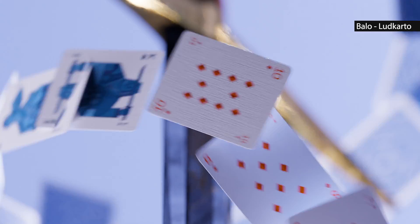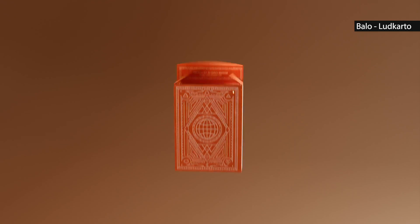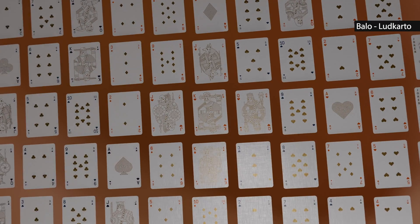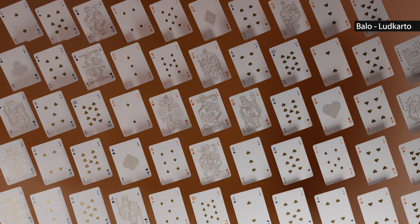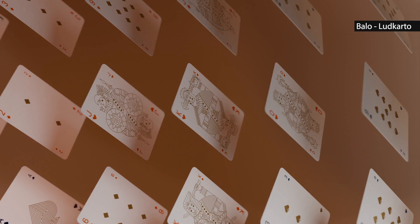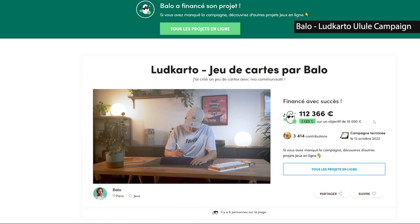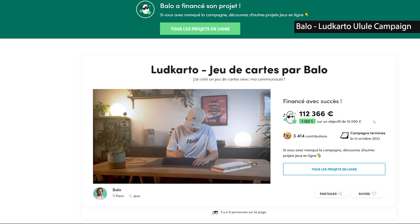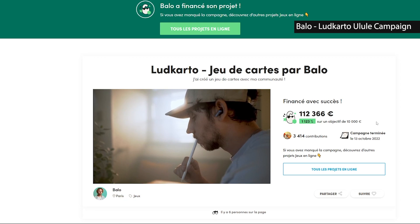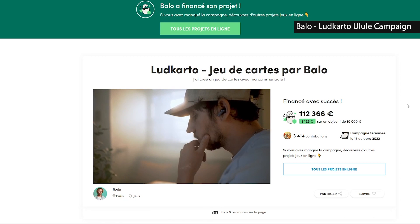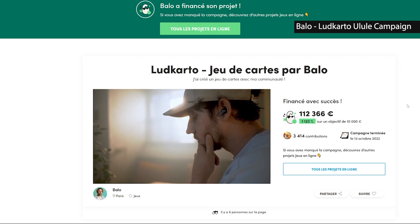In this video I will show you exactly how to do those card animations procedurally using geometry nodes using Blender 3.4. A few months ago I created a promo video for the release of the deck of cards designed by the designer and YouTuber Balo.